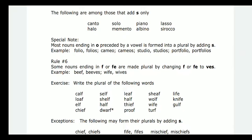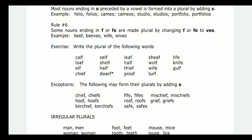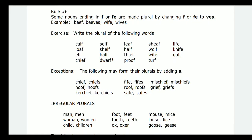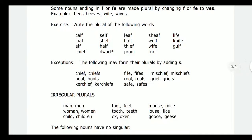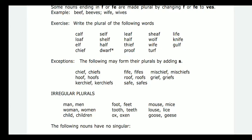Some nouns ending in F or FE are made plural by changing F or FE to VES. For example: calf/calves, shelf/shelves, leaf/leaves, sheaf/sheaves, life/lives, loaf/loaves, half/halves, wolf/wolves, knife/knives, elf/elves, thief/thieves, wife/wives. However, there are exceptions to this rule — for example, 'chief' just adds S to become 'chiefs'.